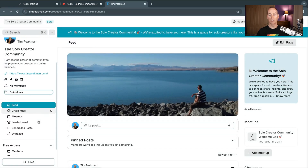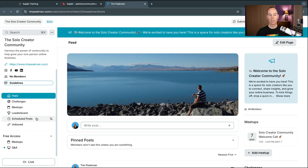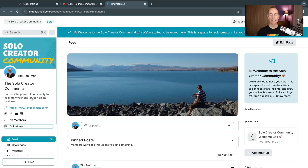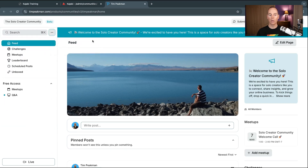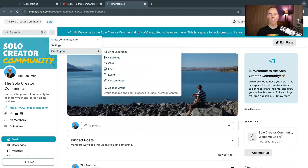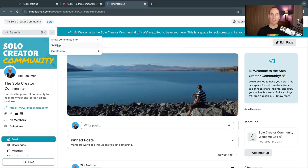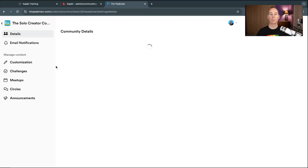You've got the feed, challenges, meetups, leaderboard, schedule posts, and you can also link to other courses. Clicking the three little dots, you can show or hide the community info. From here you can create new announcements, new challenges, a chat feed, events, custom pages, and add a new access group. I'm now going to go into Settings and take you through them step by step.